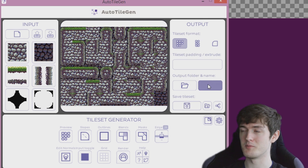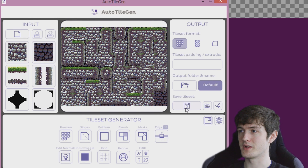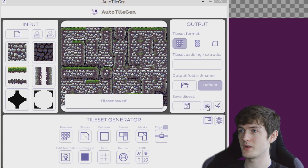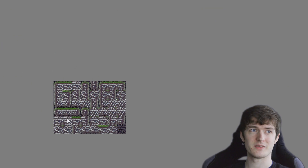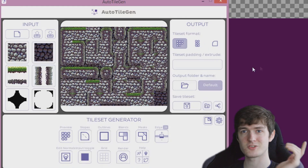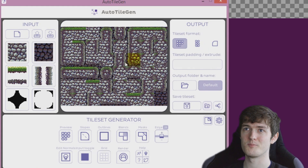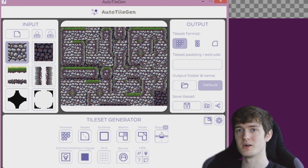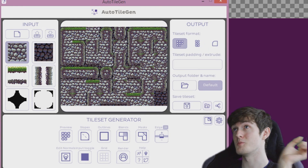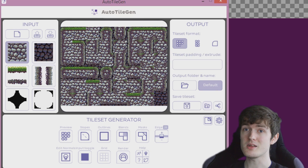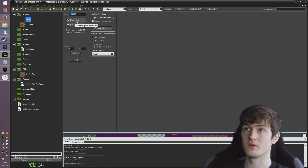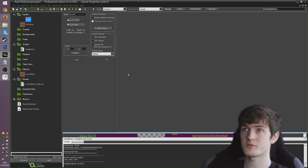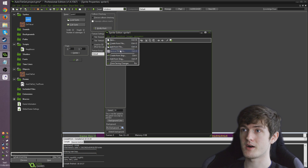If you give it a name like 'default' and save the tile set, then open that folder, you can see it saves it out just like that. You can then stick it straight into Game Maker using the 'create from strip' option — go to Edit Sprite, Create from Strip, bring in the image, specify 48 images overall with 8 images per row, and import it as a tile set just like that.